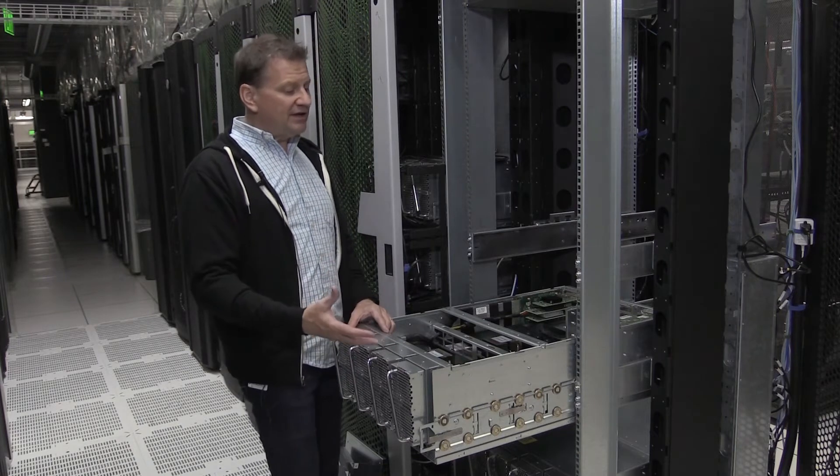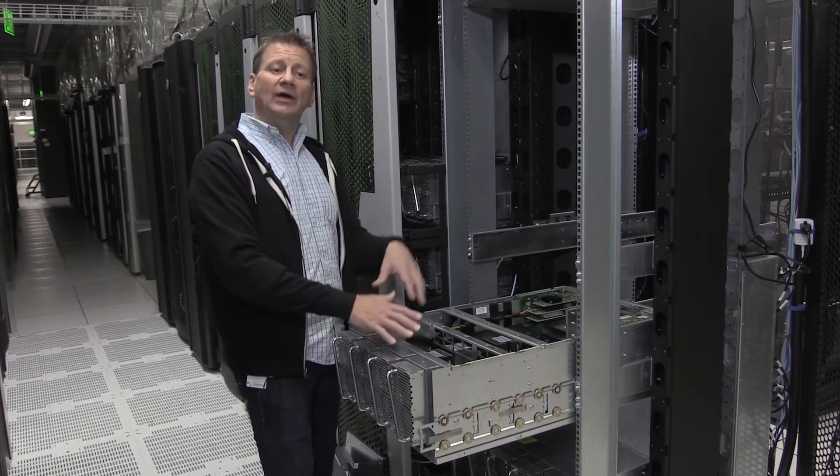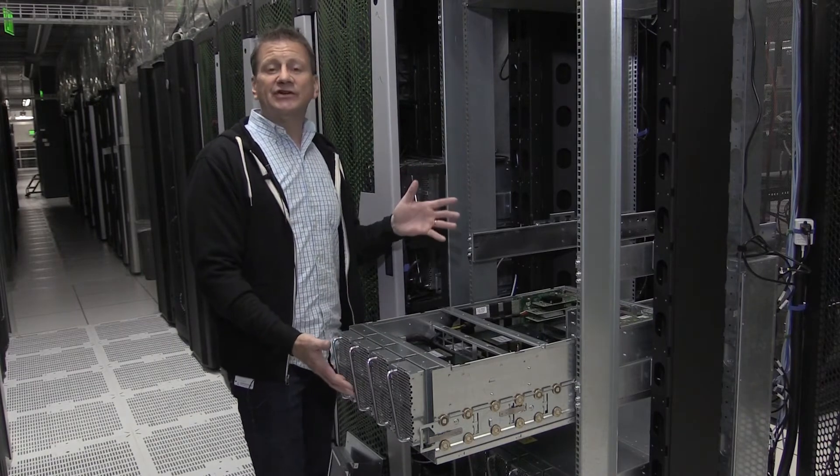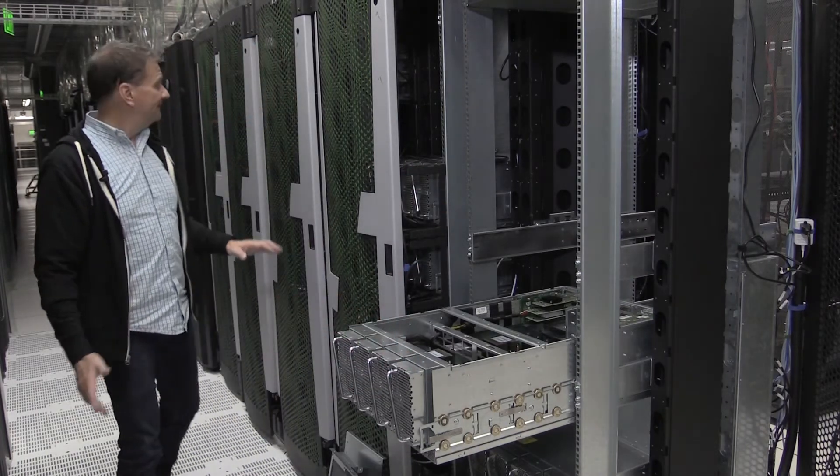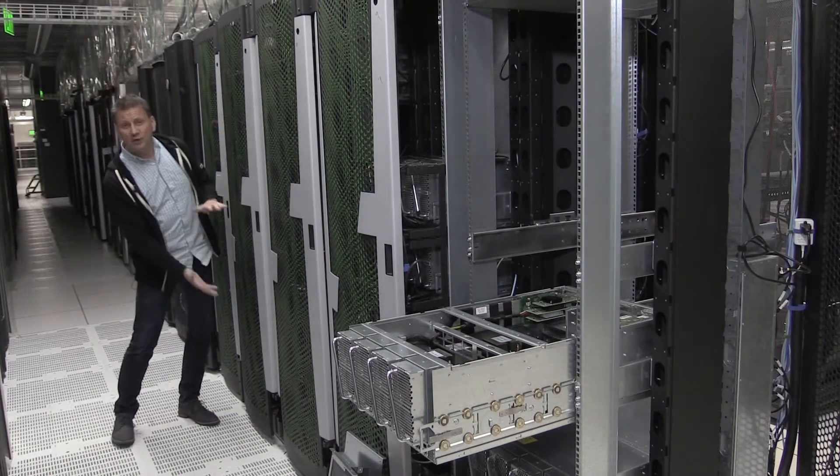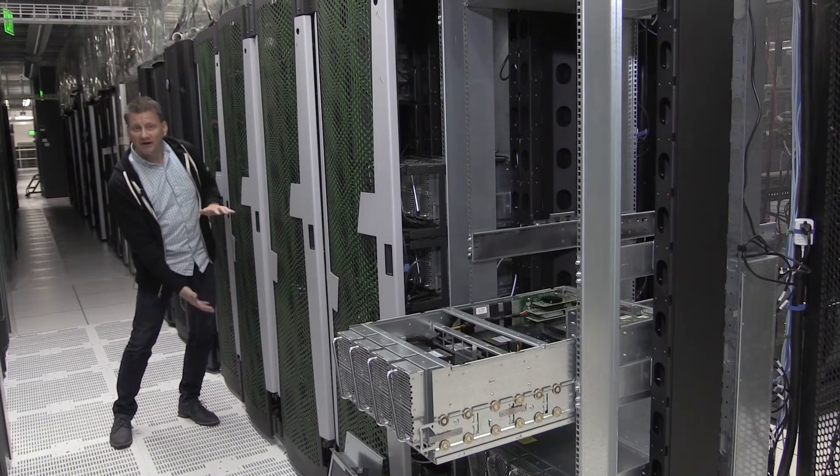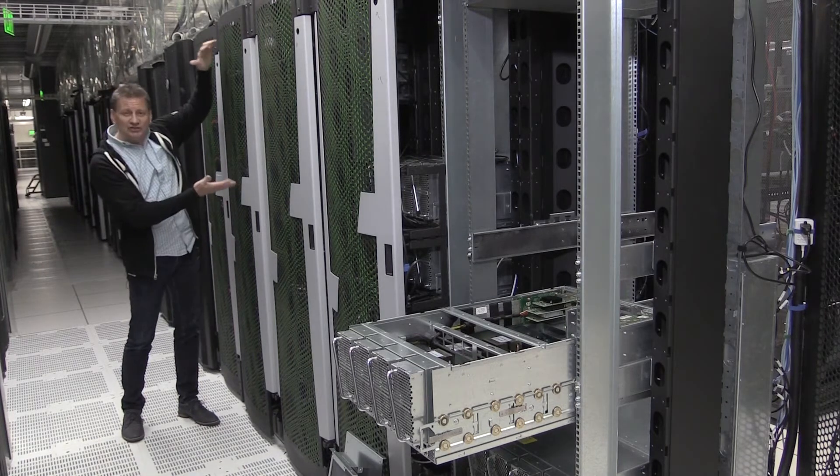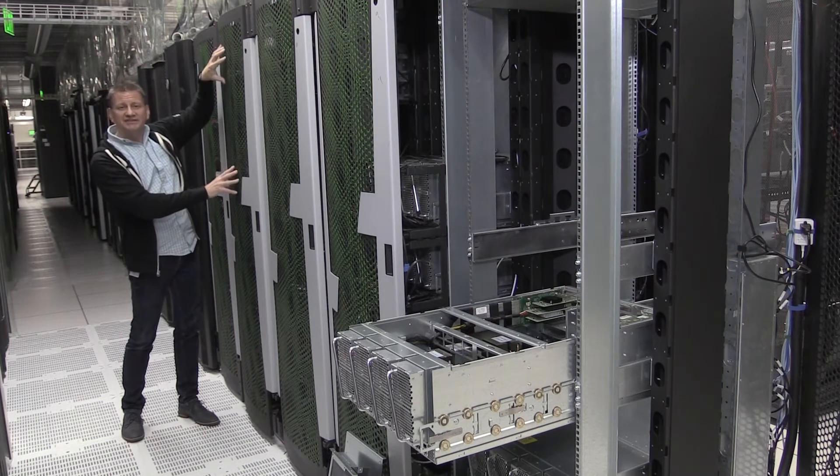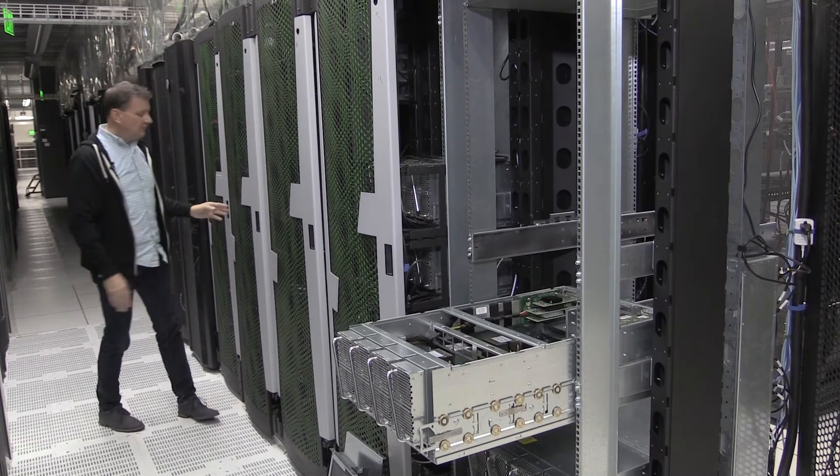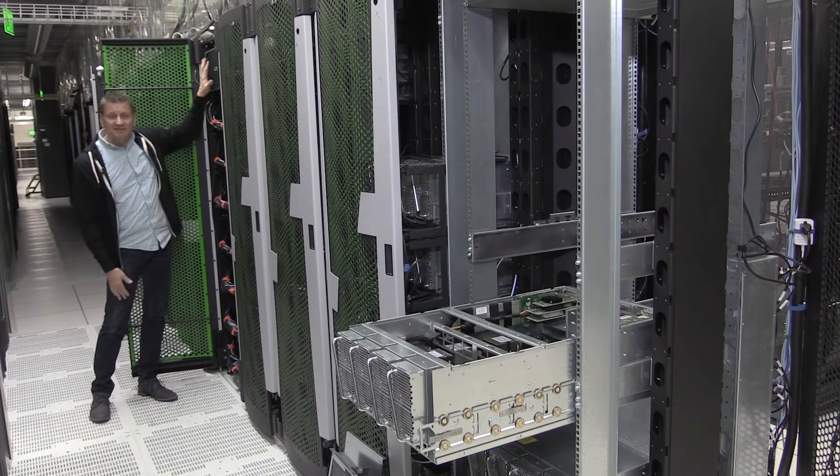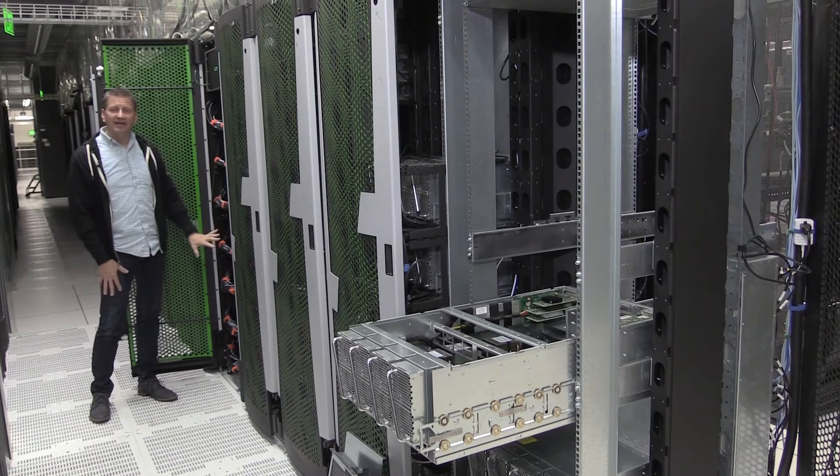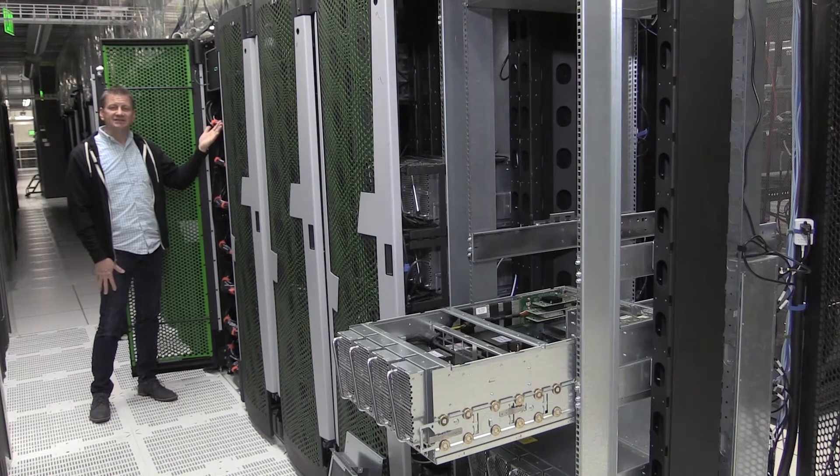That means that from a four chassis system, we can go to eight chassis, up to 32 sockets per system. For example, in this rack, we have a 20 socket system that consists of five chassis in the bottom, and a 12 socket system consisting of three chassis in the top. Or we have this Superdome system that is all eight chassis tied together for 32 sockets and 48 terabytes.